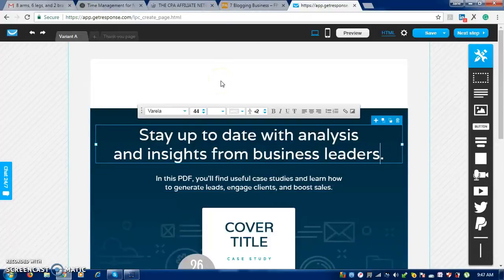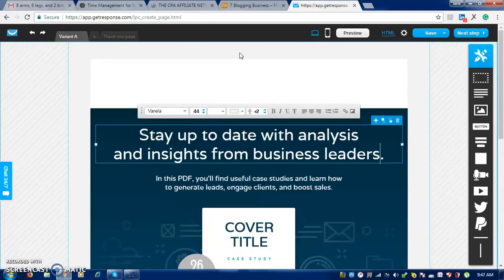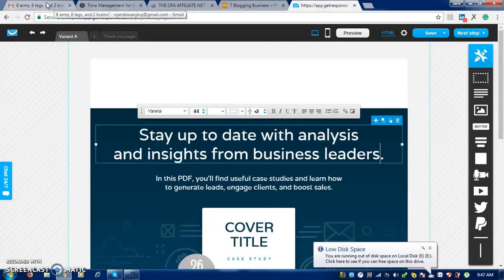Let me show you some things I do when creating landing pages that help me a lot. First, I subscribe to the email lists of people like Robert Kiyosaki and Eric Warren. When these people send me their emails, I go to their landing pages and view them. There is this one landing page by Eric Warren about time management — it's an amazing landing page where I can get tips on how to create a converting landing page.